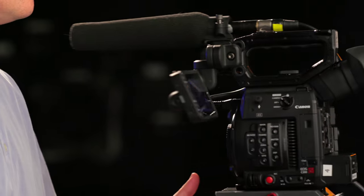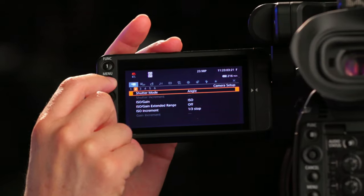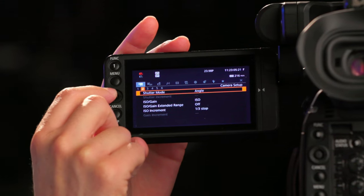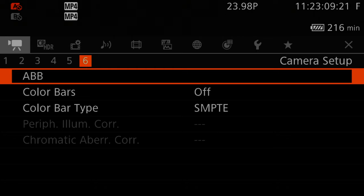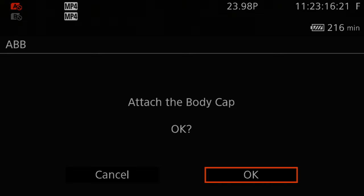Now let's go ahead and set the auto black balance. Verify that the body cap is on the camera and stay in Camera Setup. Go back to Menu, Camera Setup, and scroll to submenu page 6 and select ABB, which stands for Auto Black Balance. Go ahead and press OK. Here's a pro tip: if the body cap is not attached, you will get an error message.